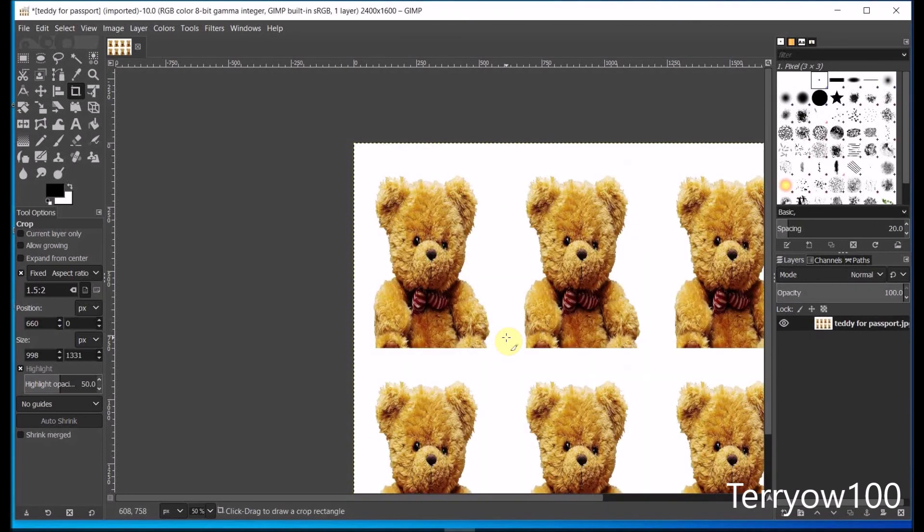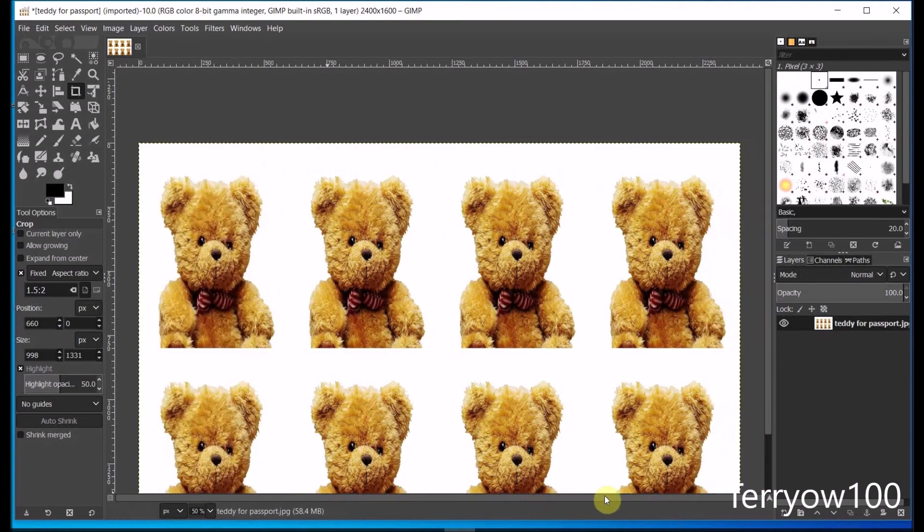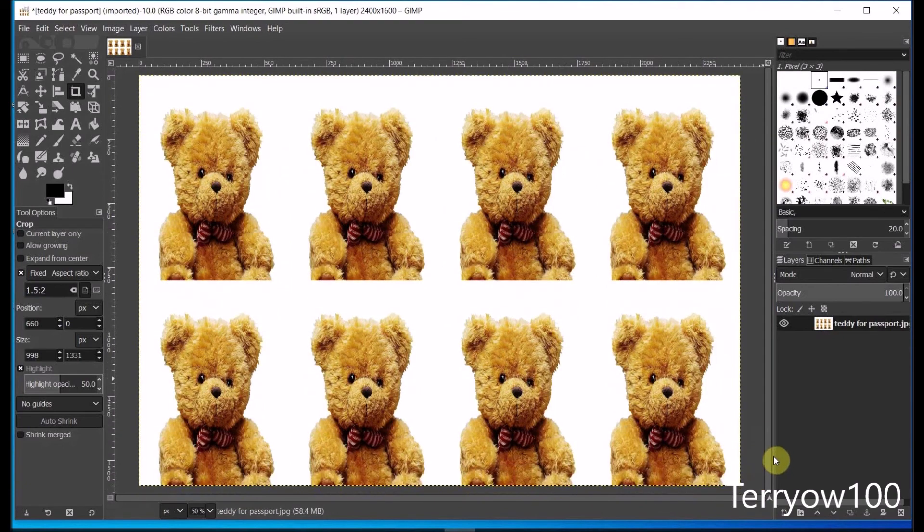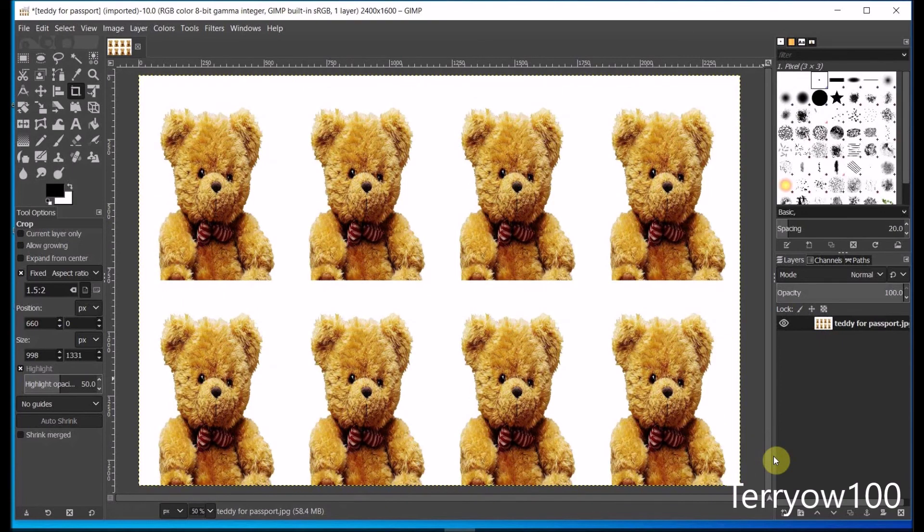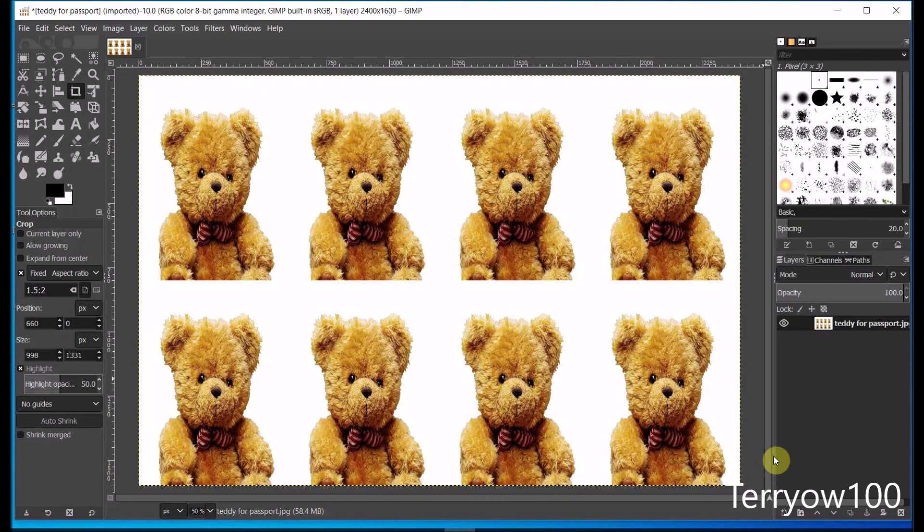Now once again, it's come in off-center, so I'll simply use my sliders to center it up. And there it is. Now that's ready to be exported as a new image. And if you get this new image printed onto a 6x4 piece of paper, you will get 8 exact 1.5x2 inch passport sized photos from it.